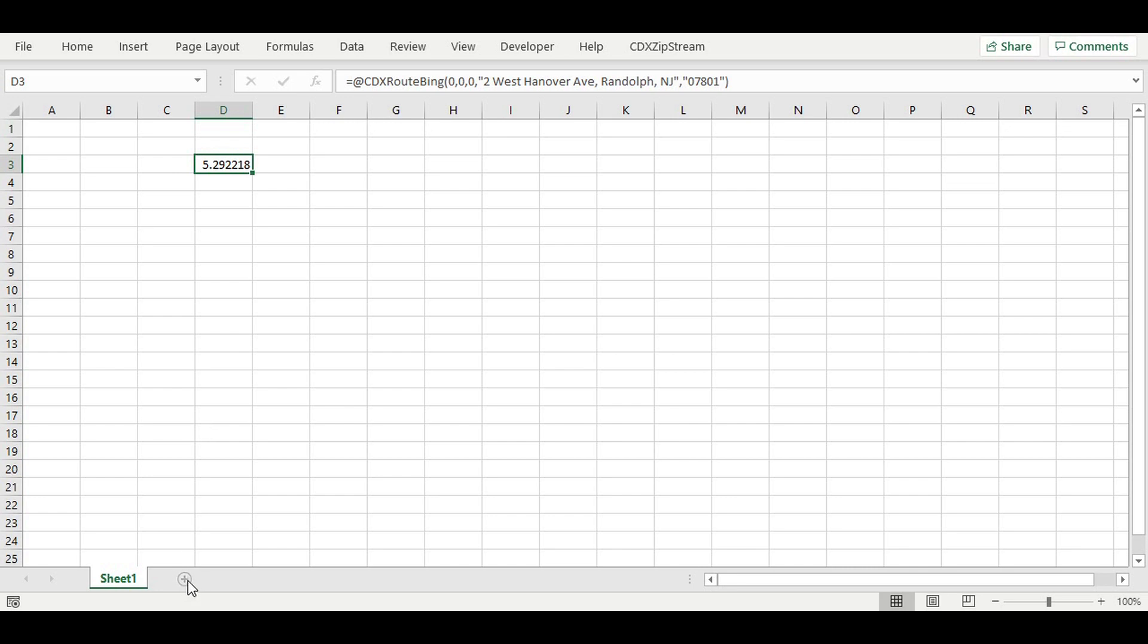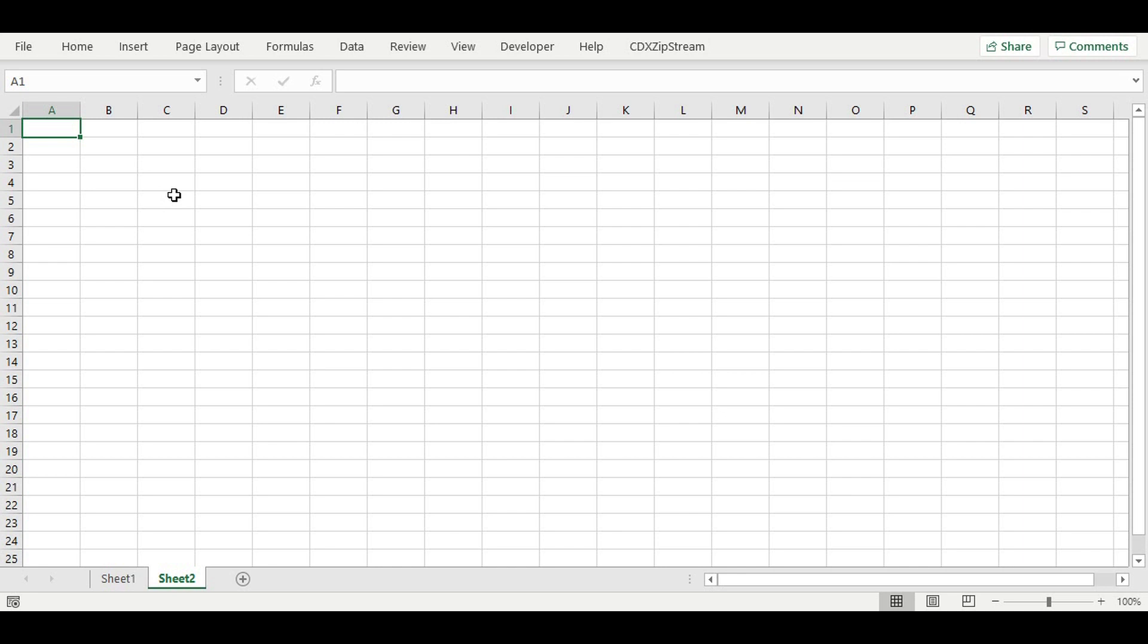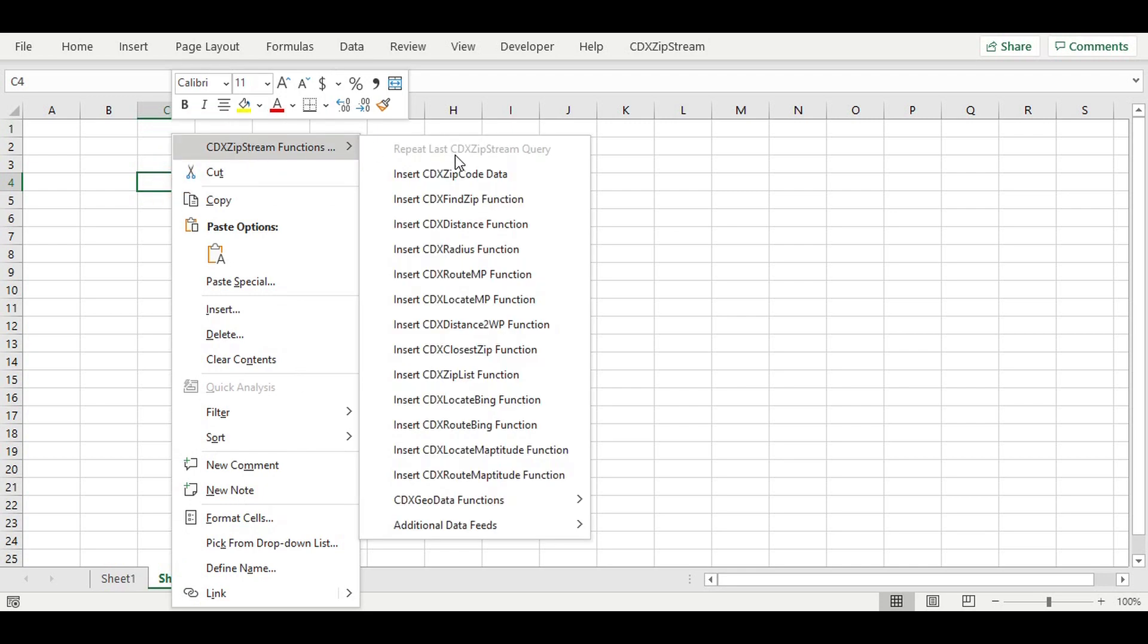Let's first create a new worksheet for this analysis. Then we'll just position our cursor where we would like to place the list, right-click, and bring up the CDX ZIPList dialog.